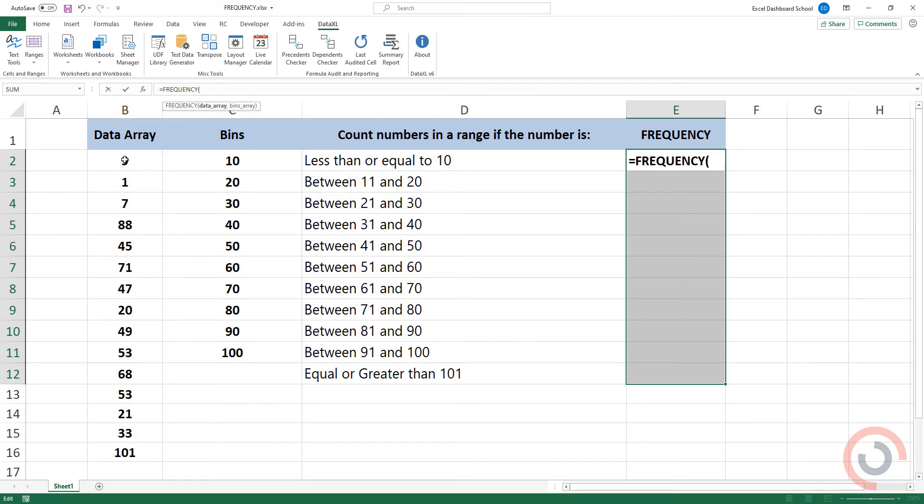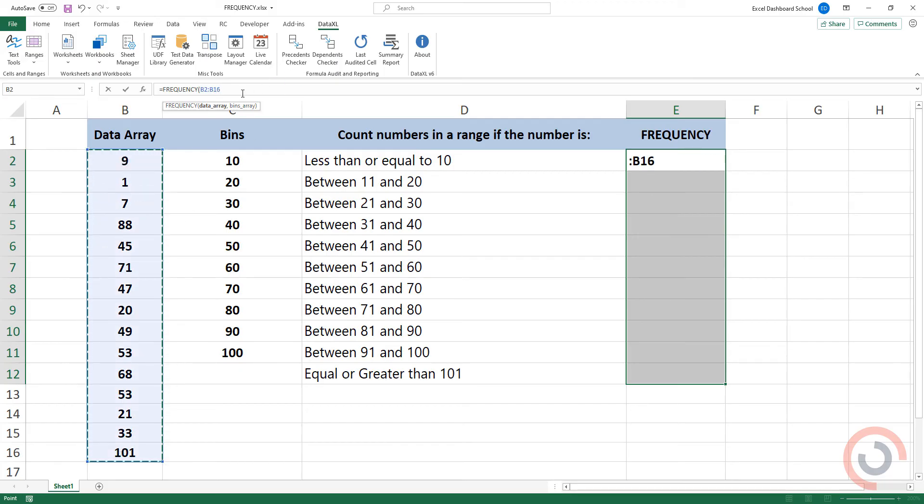Select the data array. Select the range which contains intervals.